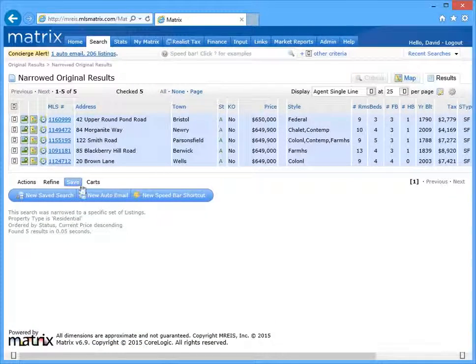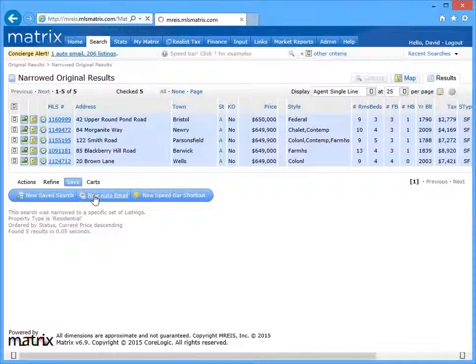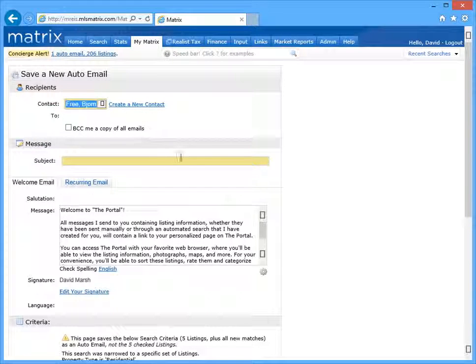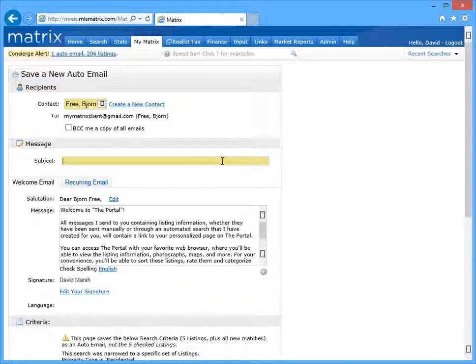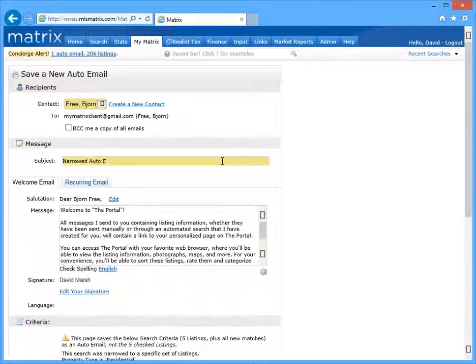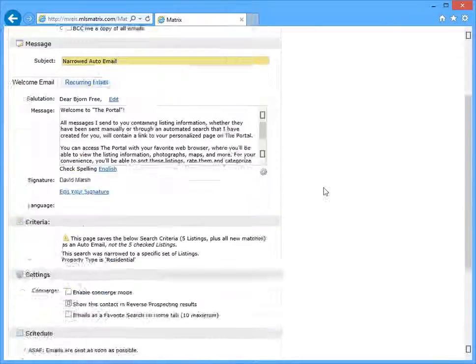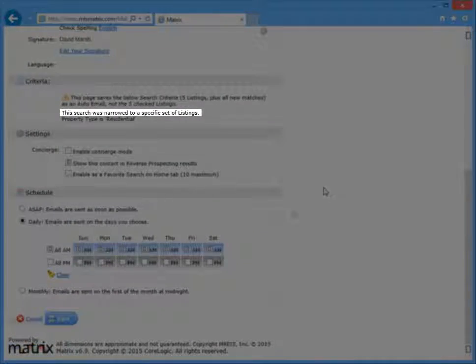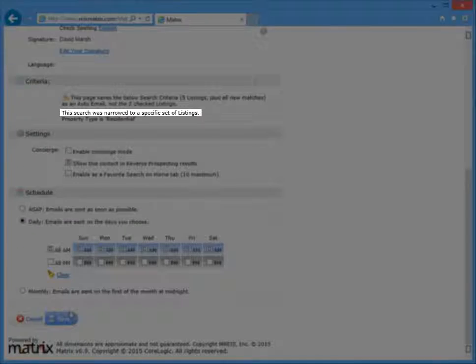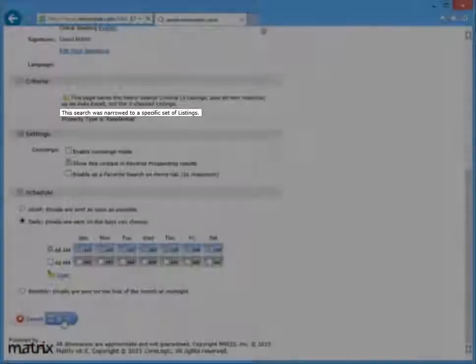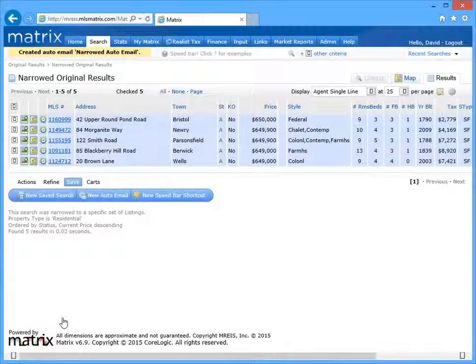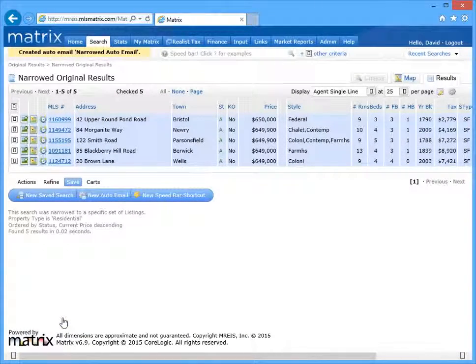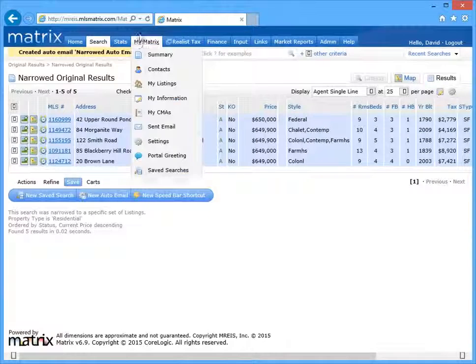Now when you create an auto email by narrowing your search results, it's very similar to sending a direct email in the sense that new listings in the future will never be sent as part of this auto email. By narrowing the original results, your client will only be notified whenever any of these narrowed listings are updated.